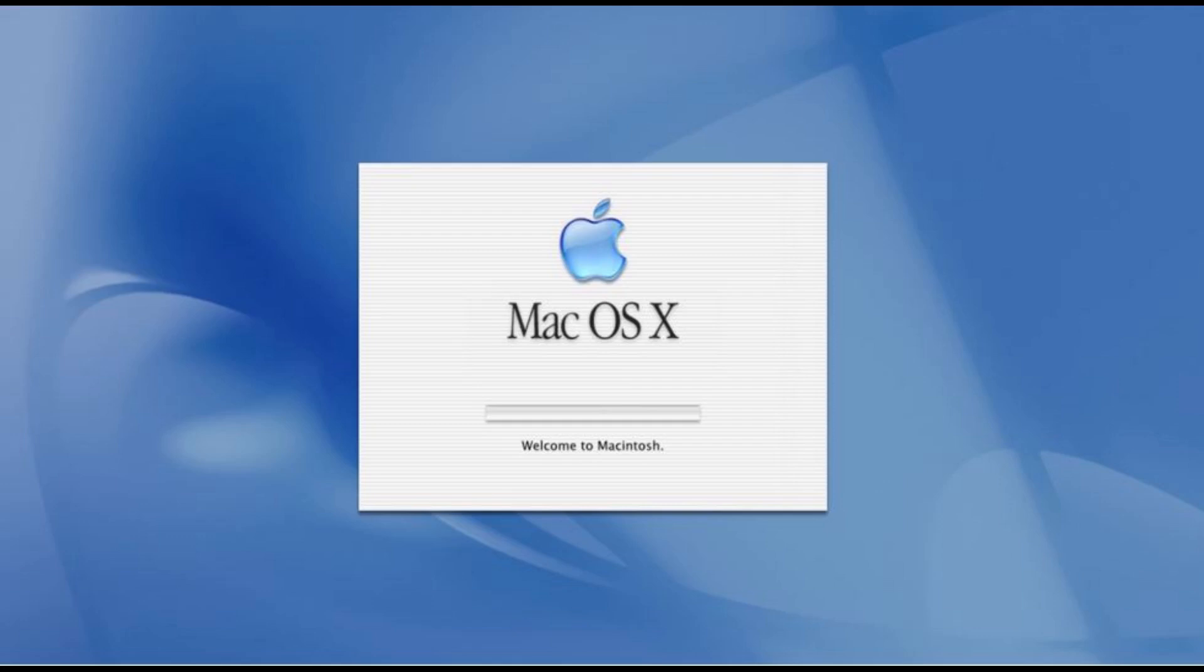It was originally named system software, or simply system. Apple rebranded it as Mac OS in 1996 due in part to its Macintosh clone program that ended one year later. Classic Mac OS is characterized by its monolithic design.